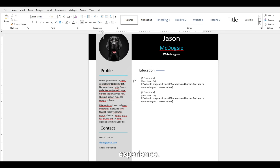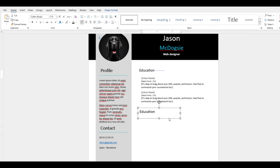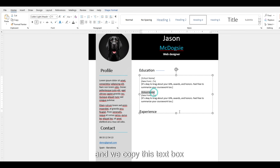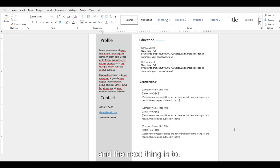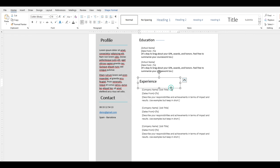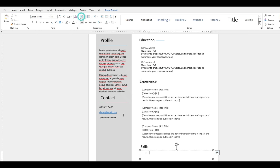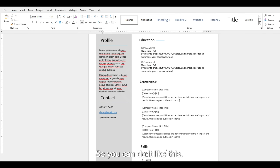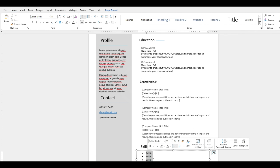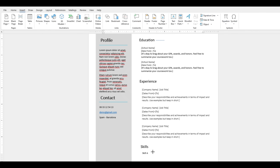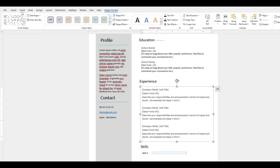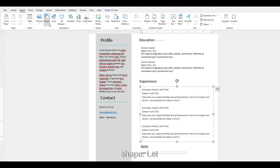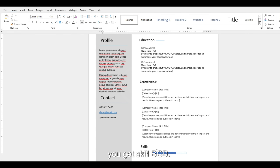Besides that, we also want to show Experience — so you can copy this section and label it Experience, then copy the text box and add your experience. The next thing is to add some Skills — copy this one and call it Skills. You can add a skill with a bar like this. This bar represents 100%, and then you can add a part that shows how many percent you are skilled in that area. You can repeat this for Skill B, C, and D.